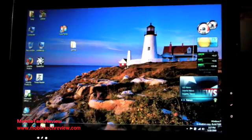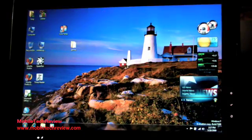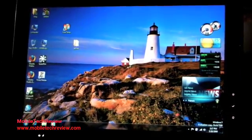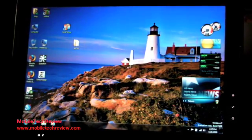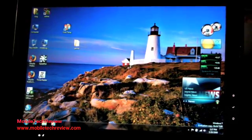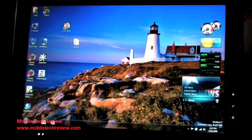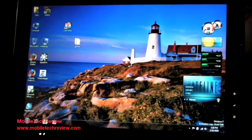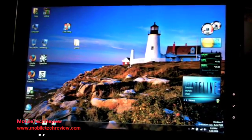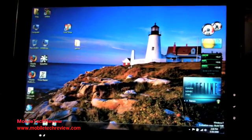So this is Lisa from Mobile Tech Review, and this is the HP TX2 running Windows 7 release candidate 64-bit. Visit our website to read the full review and to see lots of pictures of the actual notebook.